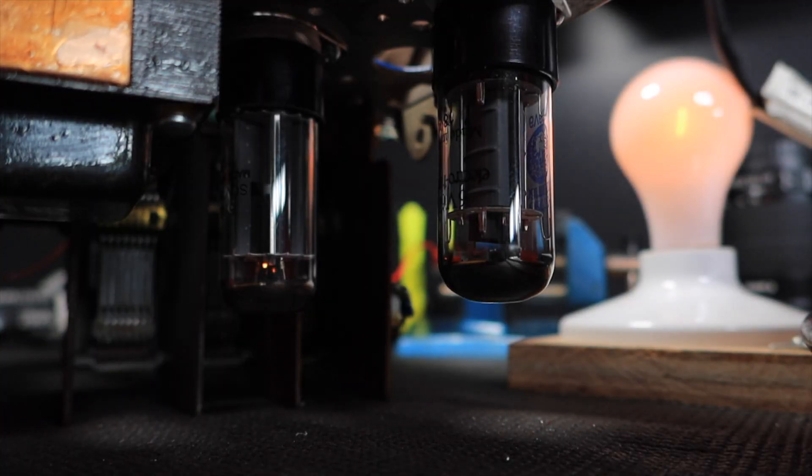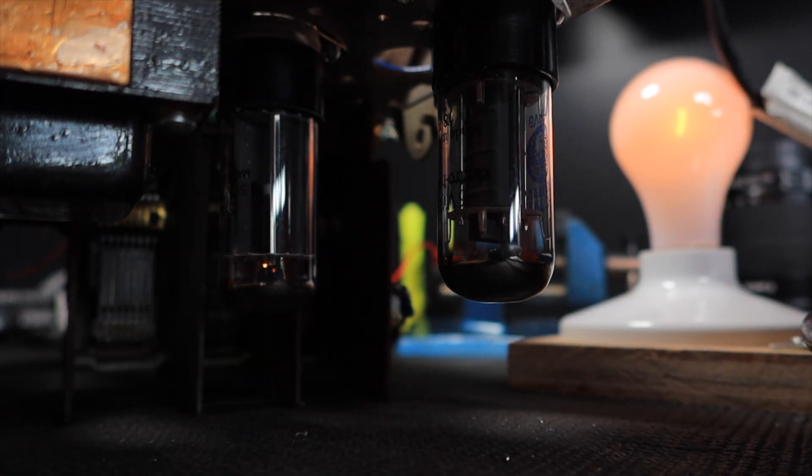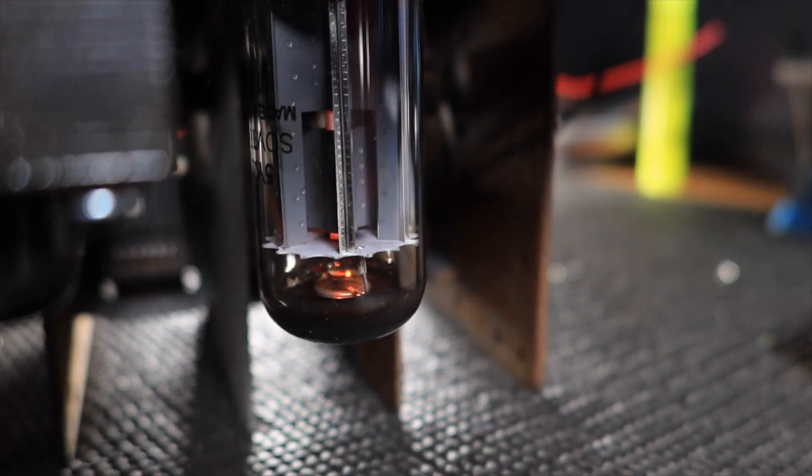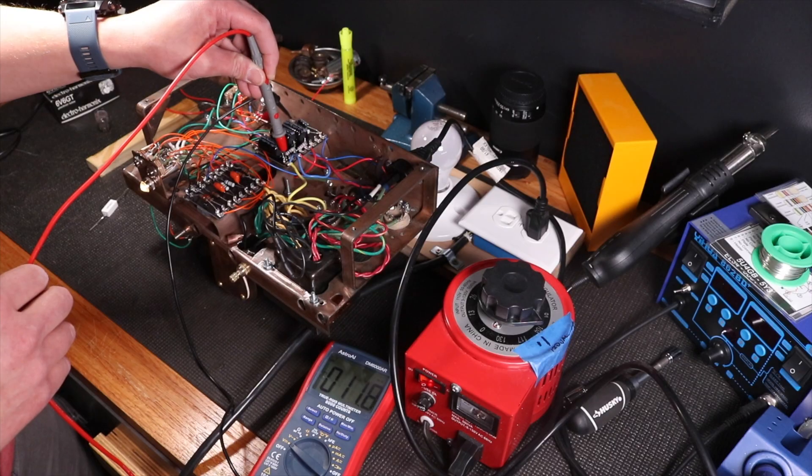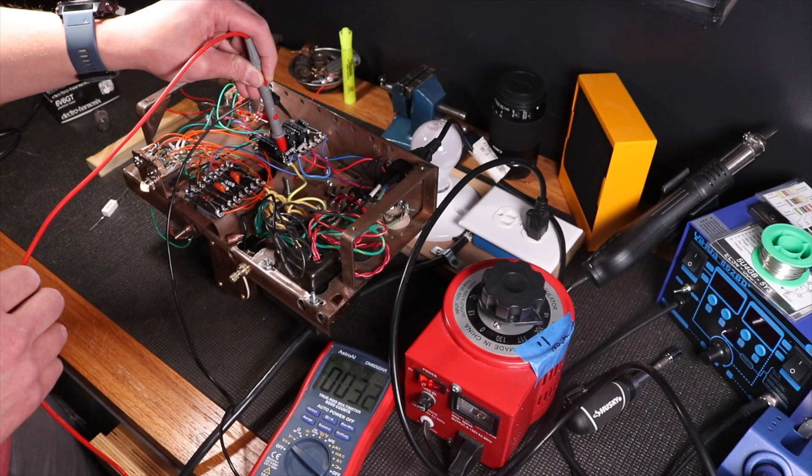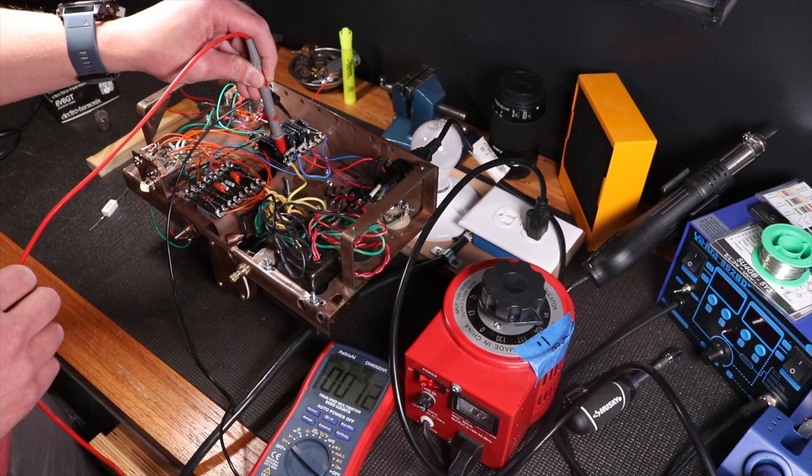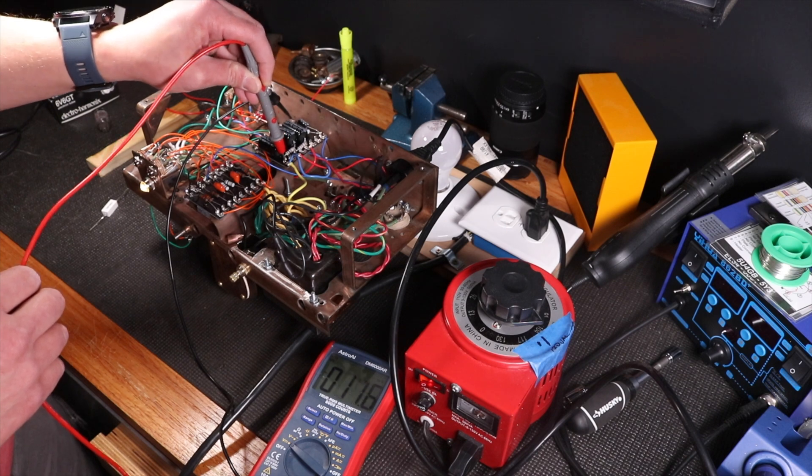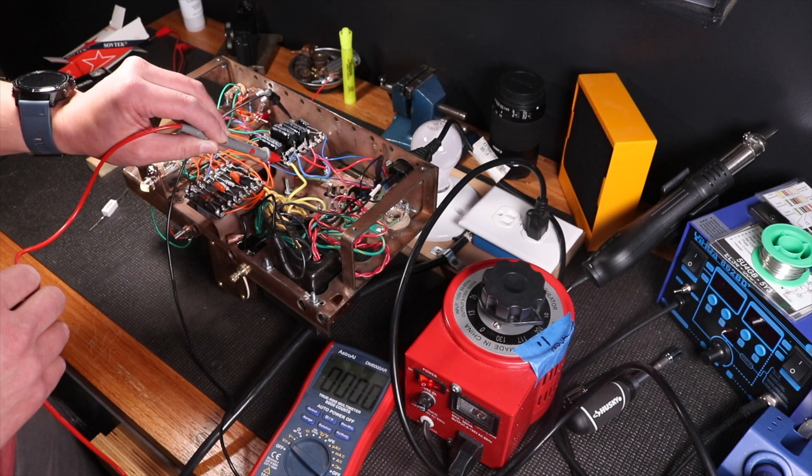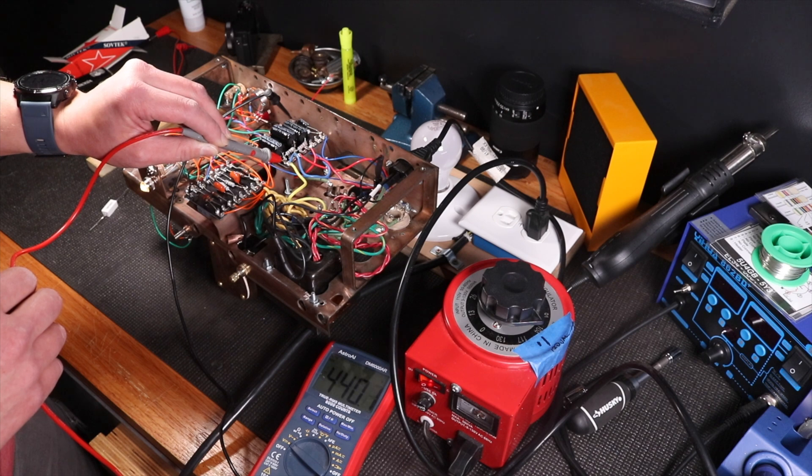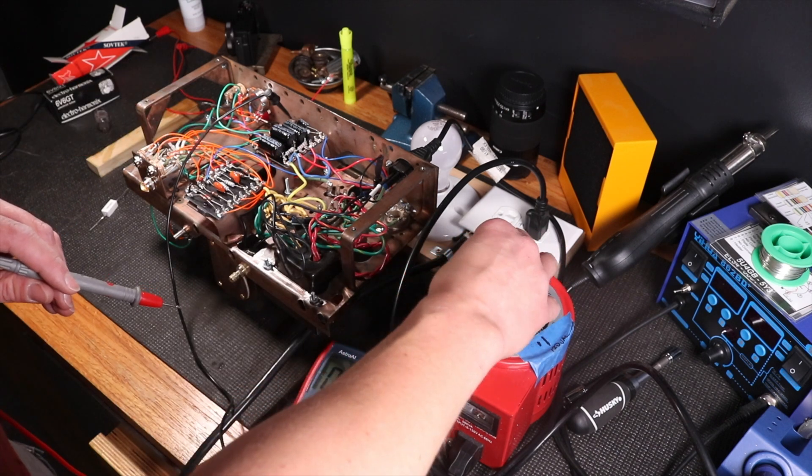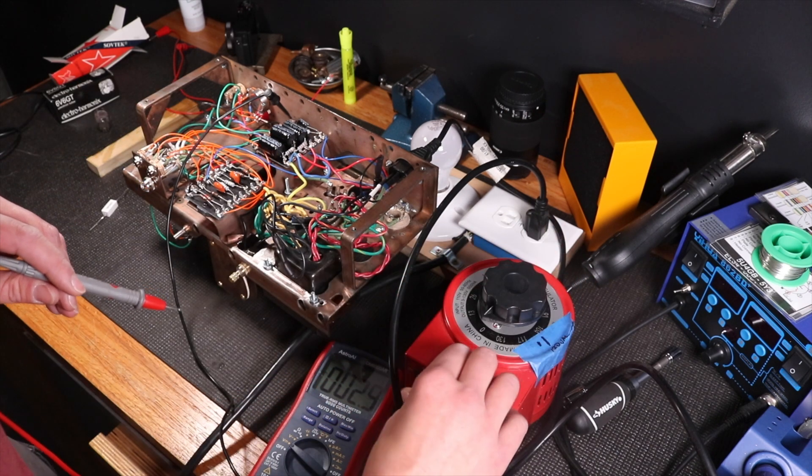At this point since it's the first time we're applying power to the amp I want to highlight that tube amps can be very dangerous. The voltages are extremely high enough to kill you and if you don't know what you're doing you can get seriously injured. I want these videos to be inspiring and encouraging to your creativity but build responsibly and don't exceed your ability especially when it comes to tube electronics.